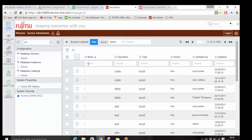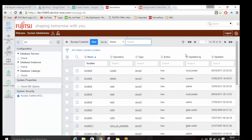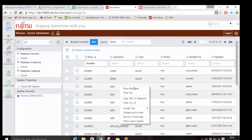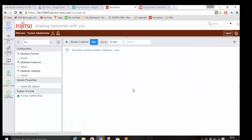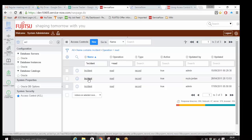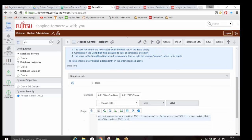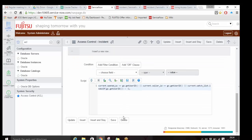If I search how many ACLs are there on the incident table, you'll see there are 34 ACLs on the incident table. If I filter for read ACLs, there are four read ACLs on the incident table. If I open one, in the script section it says: if the user is the caller ID of the incident, or if the user has opened the incident, or if the user is in the watch list of the incident, they can read that incident.